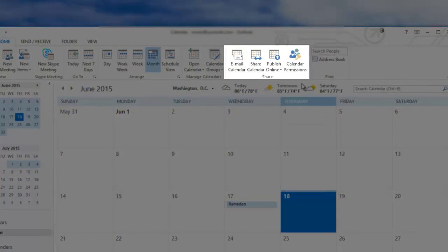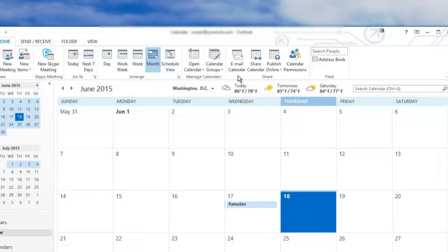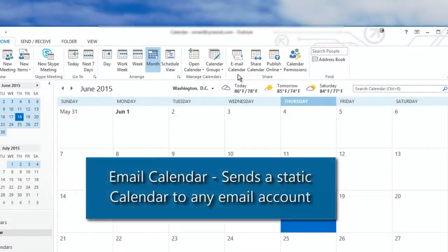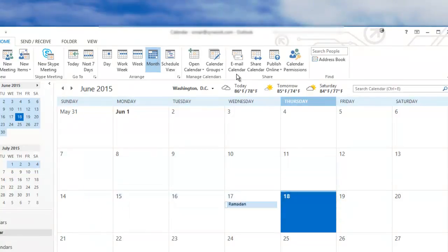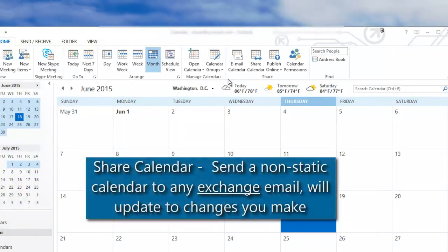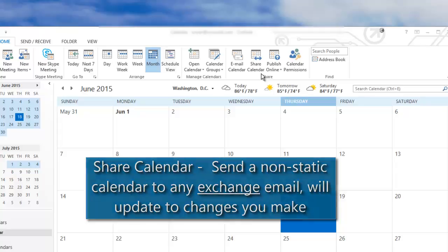Now I'm going to go through what each of these options do. Email calendar sends your calendar to any email address, but note it will be static and not updated over time when you make changes to your calendar. Share calendar will send an exchange calendar to any other exchange email and it will update to any changes you make.